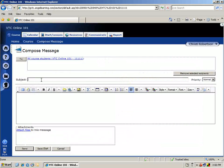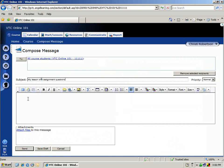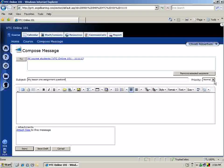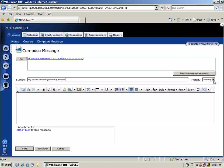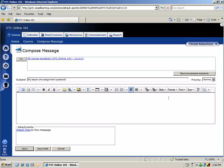Click in the Subject field and enter a subject for your message. You can also select a priority from the Priority drop-down list. By default, Normal is selected.